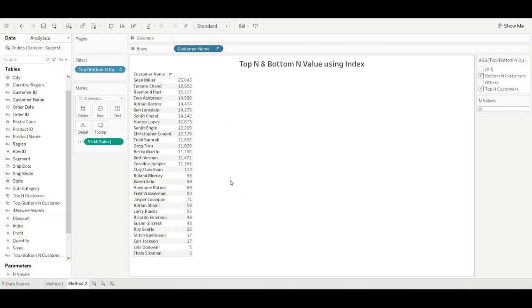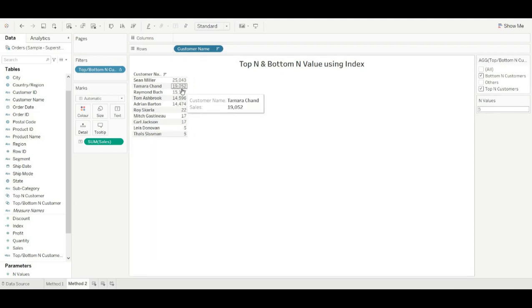As we can see, this view is showing top 15 and bottom 15 customers with sales. You can change this — let's change to 5. As you can see, it now shows top 5 and bottom 5 customers with sales.